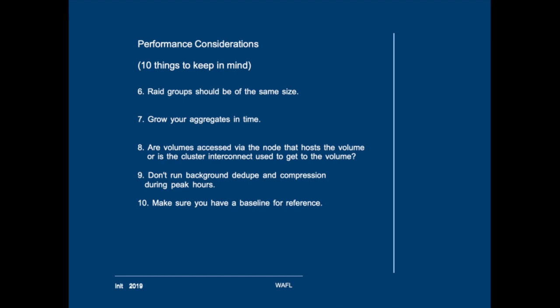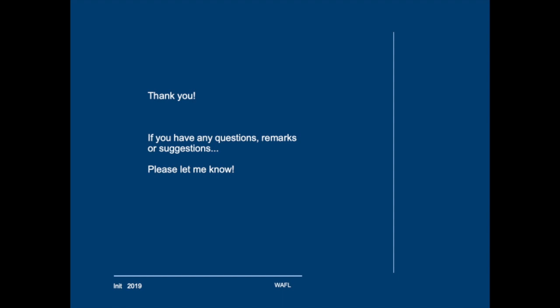And finally make sure that you have a baseline. In OnCommand Unified Manager as well as in OnCommand Insight you can generate alerts when IOPS or latency or other counters breach certain levels. As with all the other texts in this training you can download the considerations as a PDF as well.